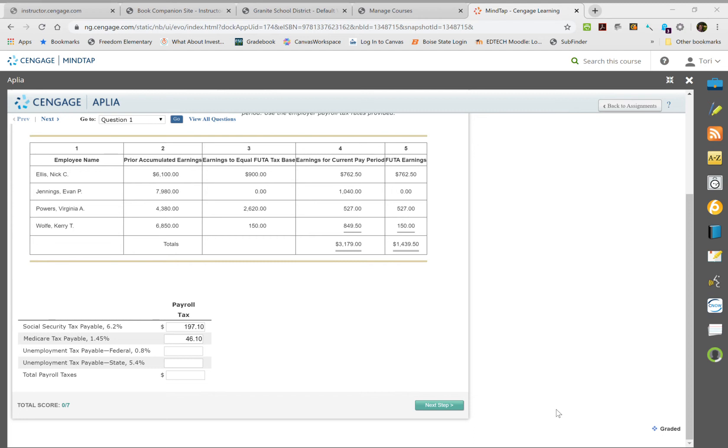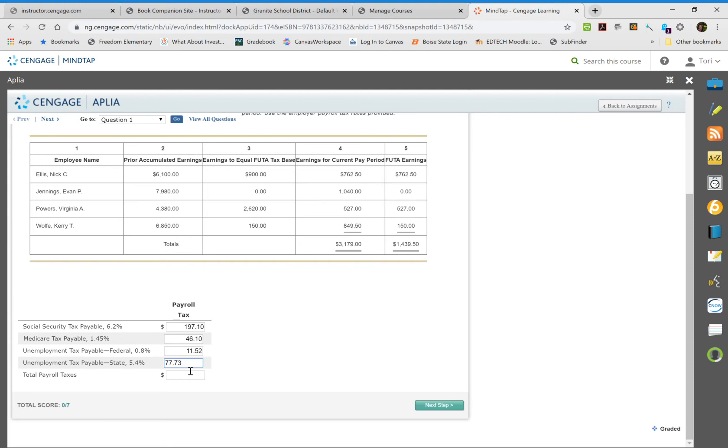We're going to do the same thing with the state, and this one will be $77.73. Then the last step is to total all these up together, which is $332.45.